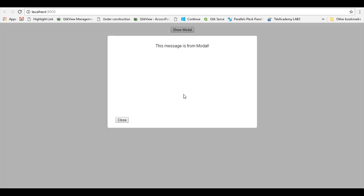I hope you enjoyed this episode and there will be one more part for this React modal. In that part, we will use the React portal and we will see how to implement the modal dialog using the React portal. Thank you very much and have a nice day.